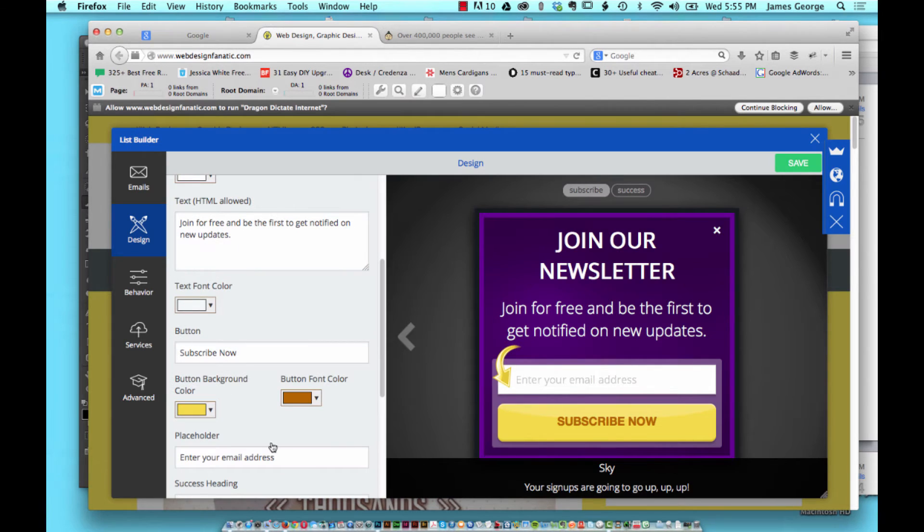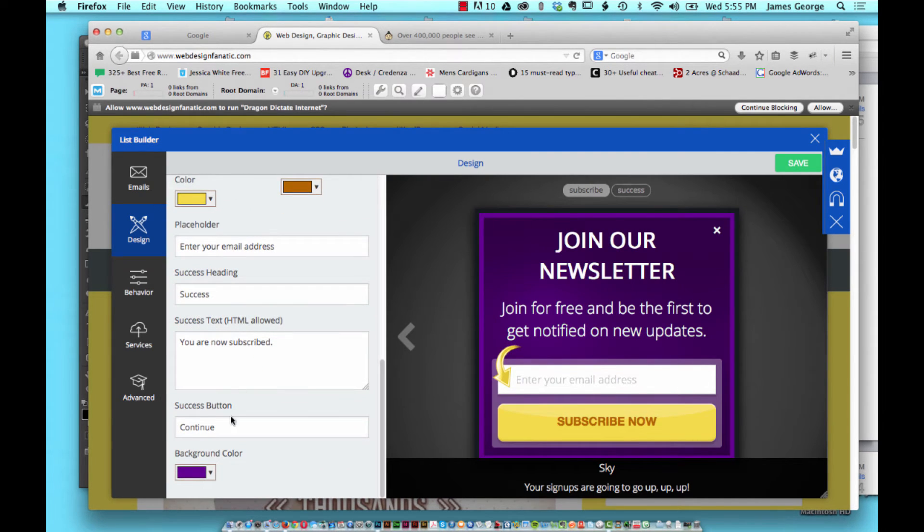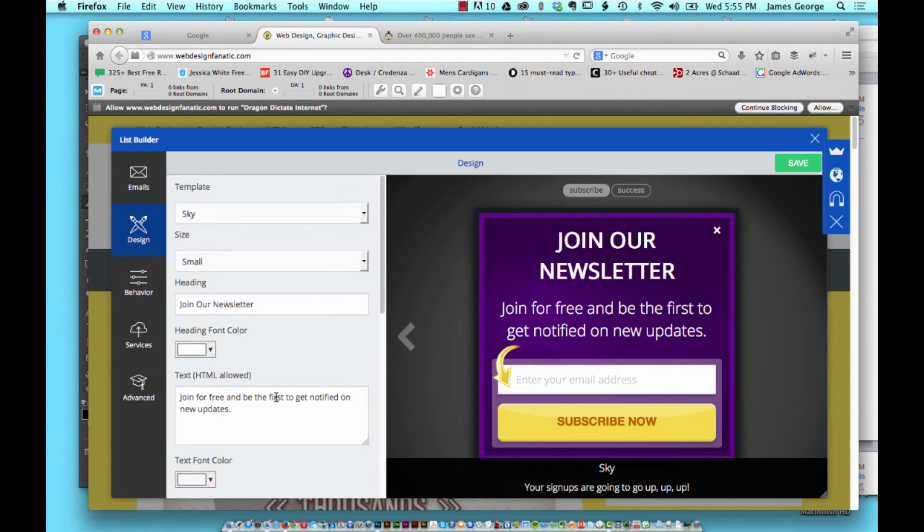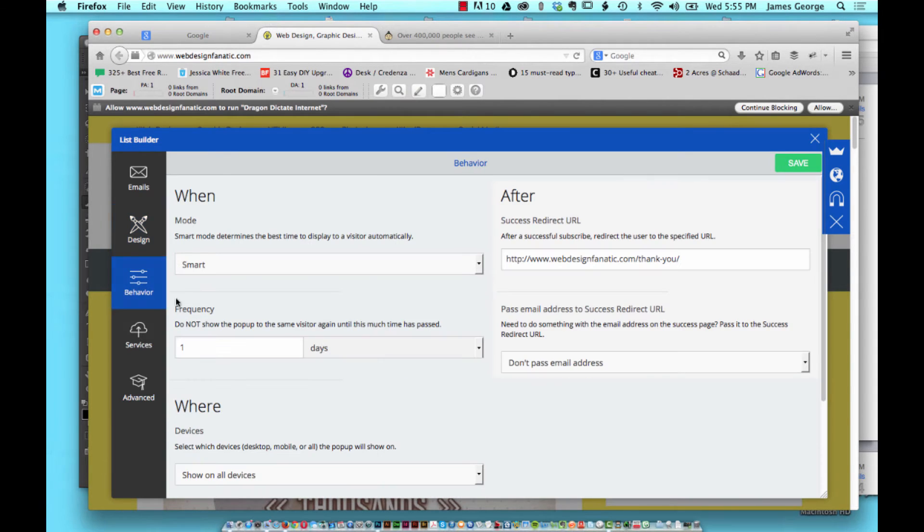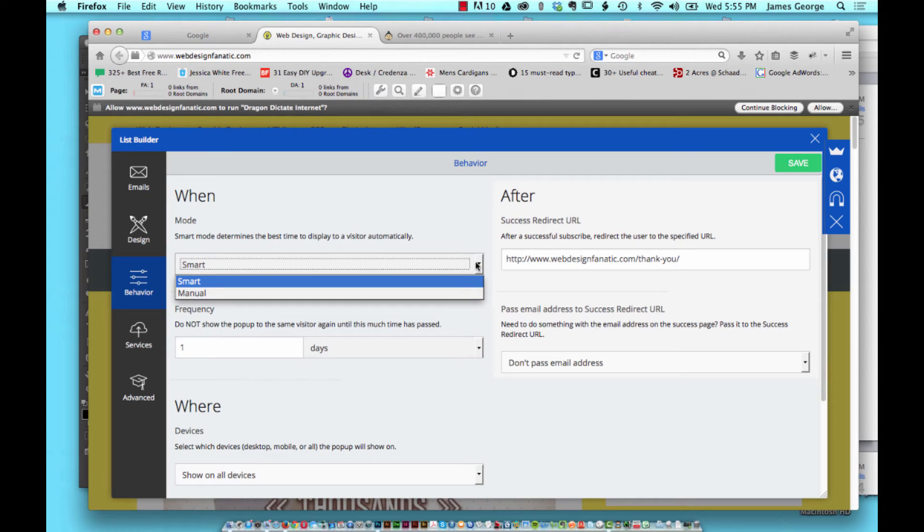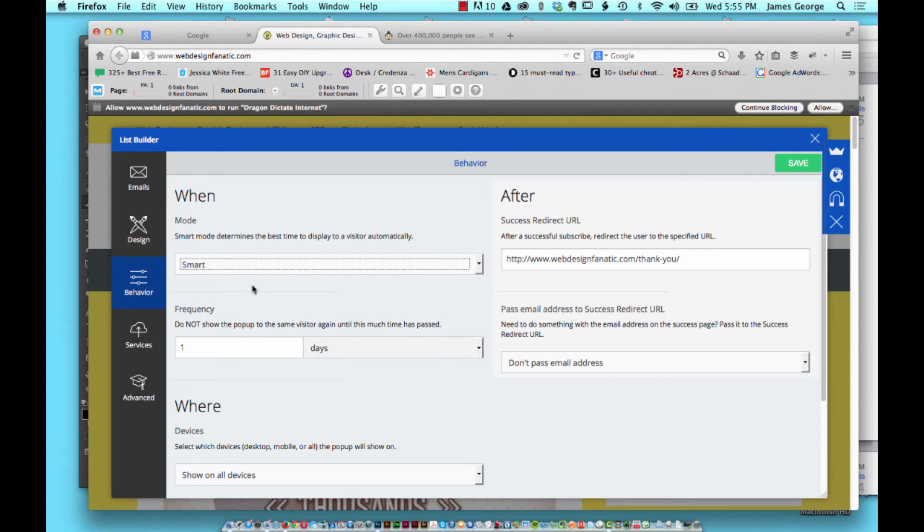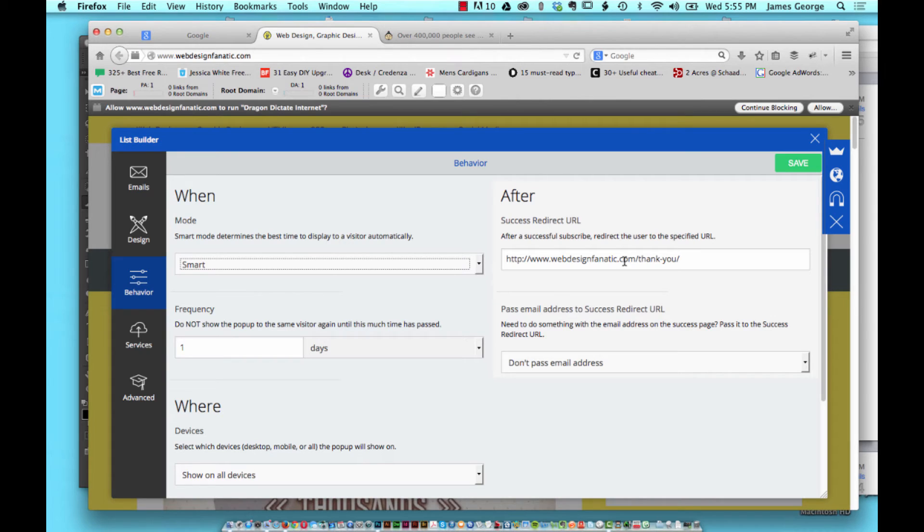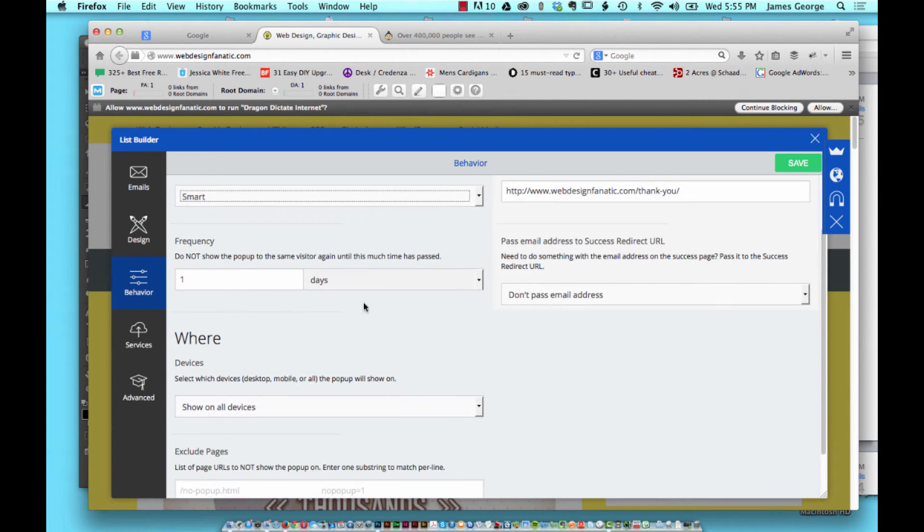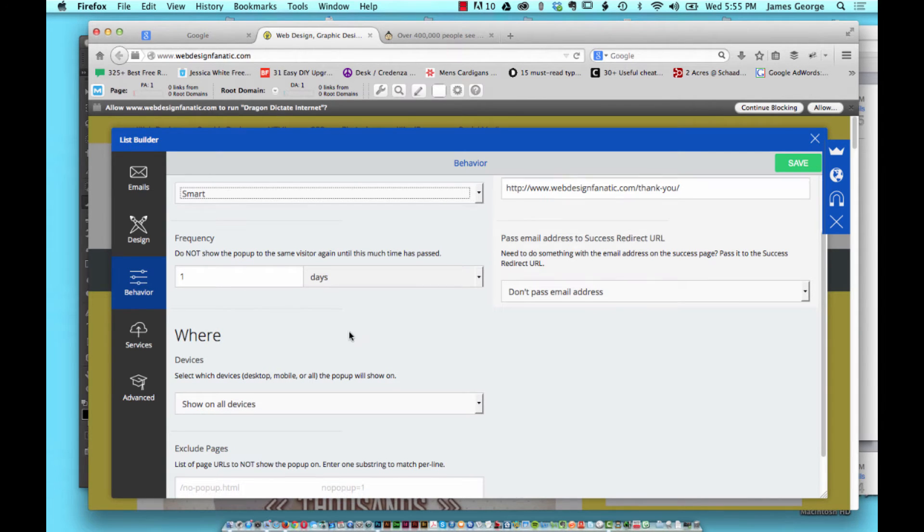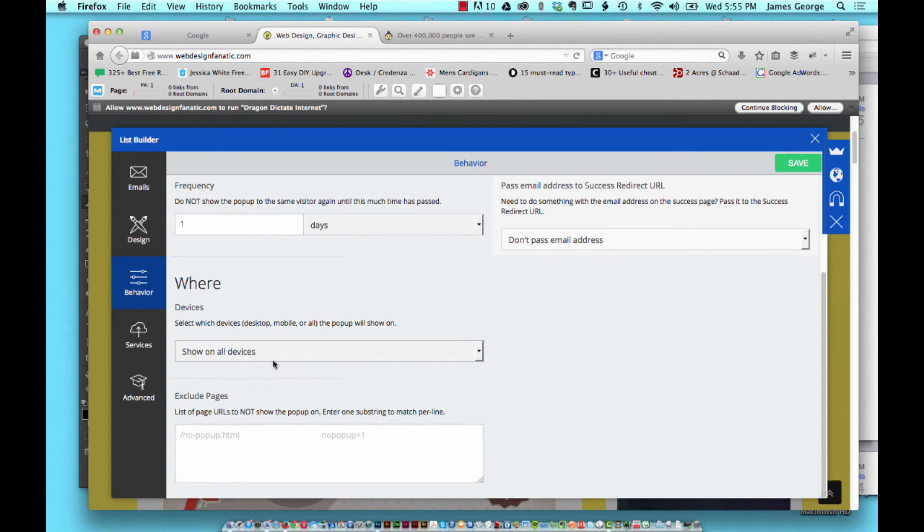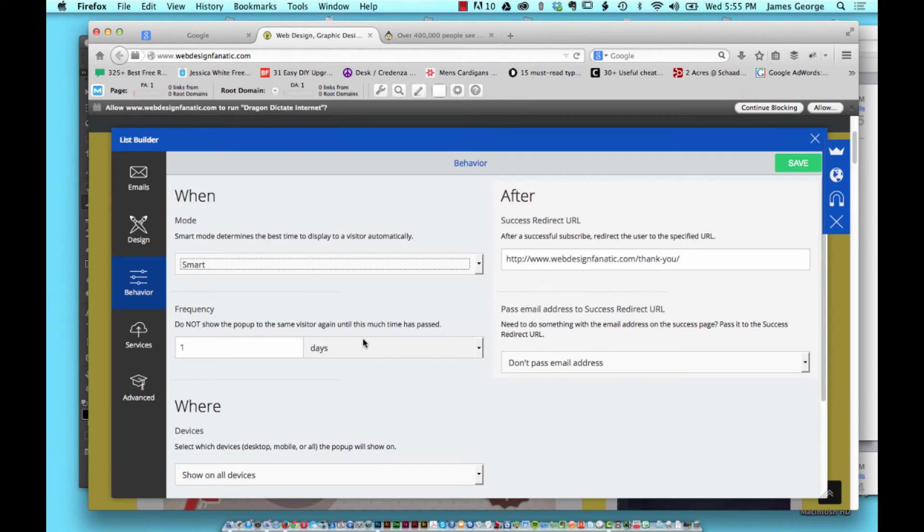The button background, everything. You can customize all of it. You can also customize the behavior. I set it to smart or you can set it to manual and say how they trigger the pop-up. You can set a success URL and so I have a thank you page where you can follow me on Twitter and Facebook. You can set the frequency, whether it shows up on all devices. You have complete control over everything.